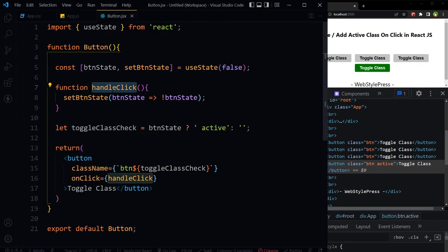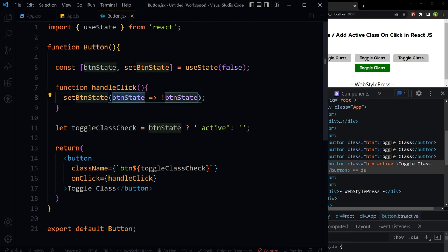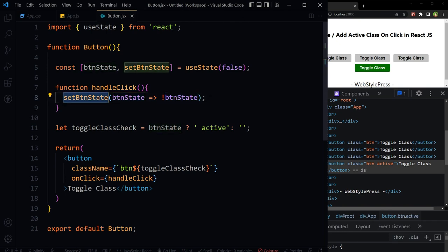And this handleClick function is just checking that if btnState is true, change it to false, or if it is false, change it to true. So this is how you can add or remove class in React JS on click, or toggle class in React JS, on click of a button.